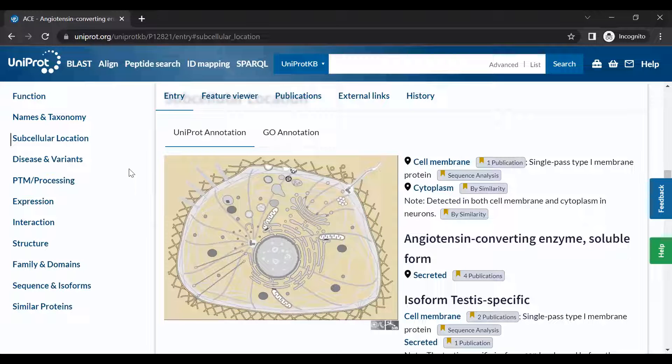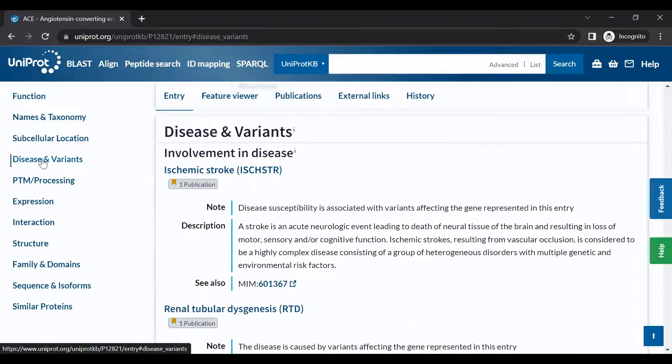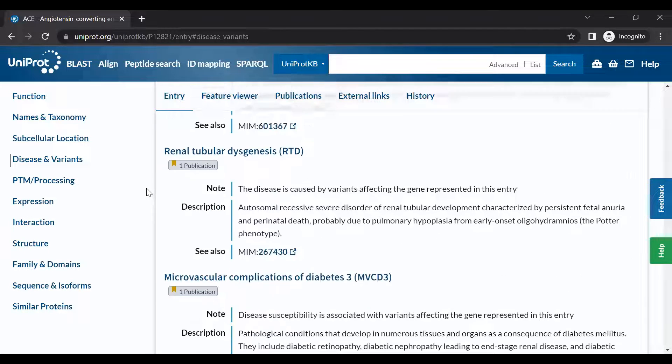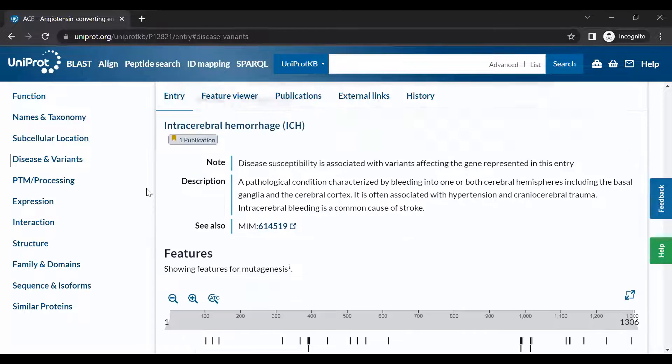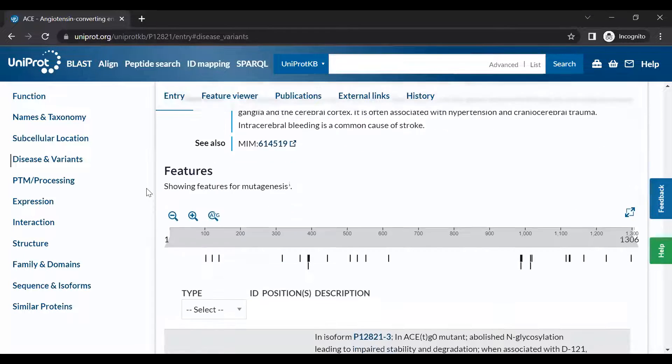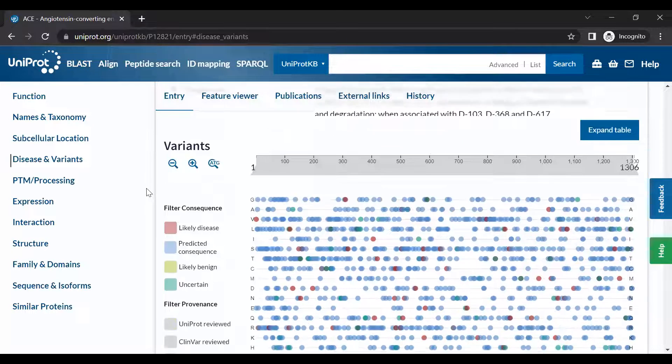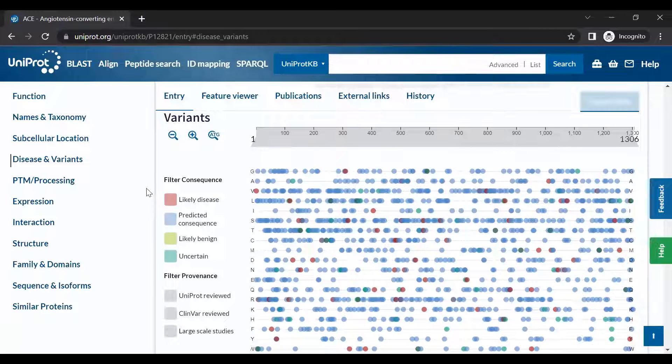The Diseases and Variants section provides information about any known diseases or phenotypes associated with the protein, along with details on known protein variants.